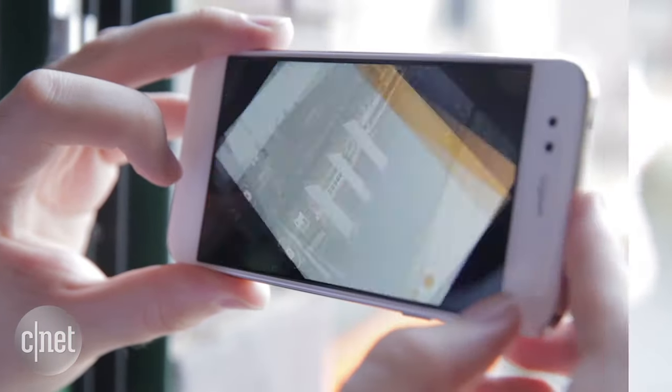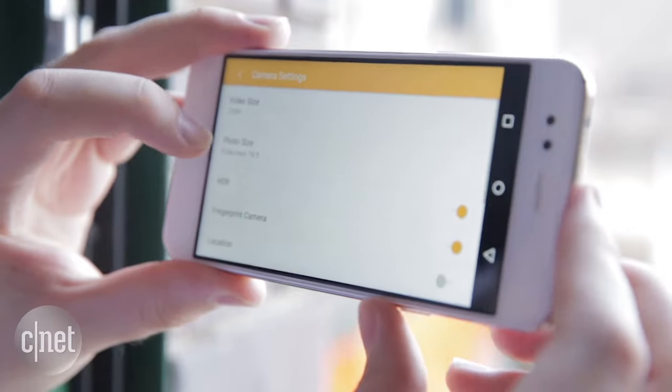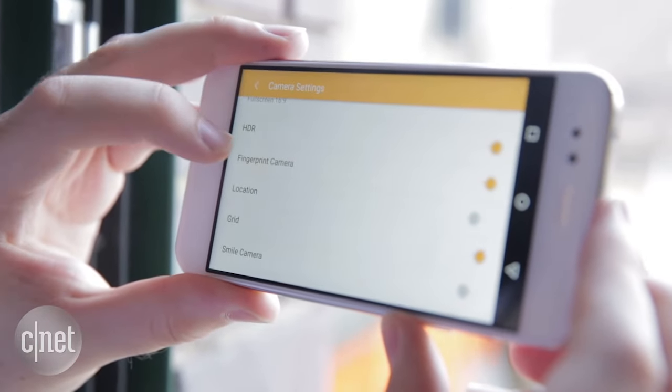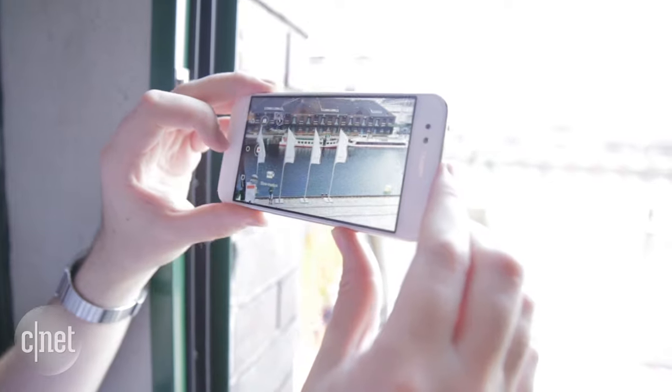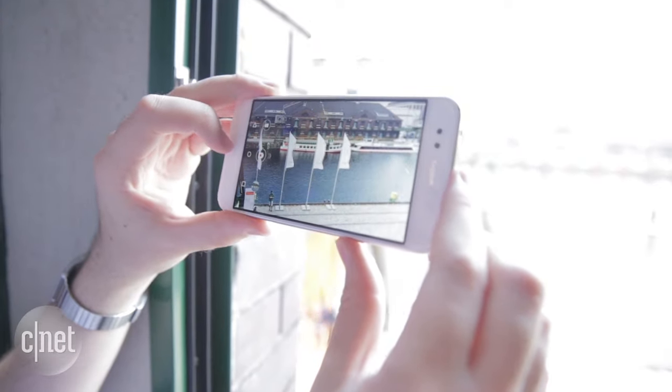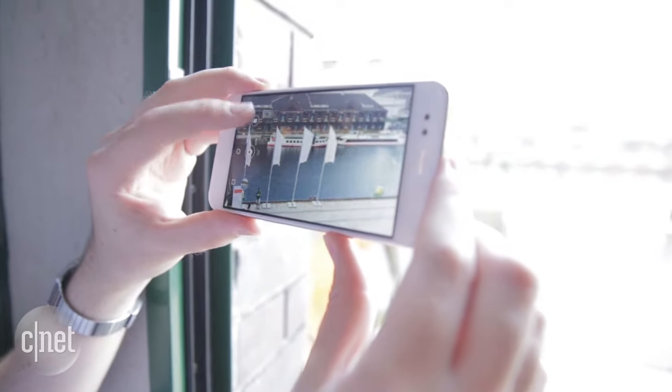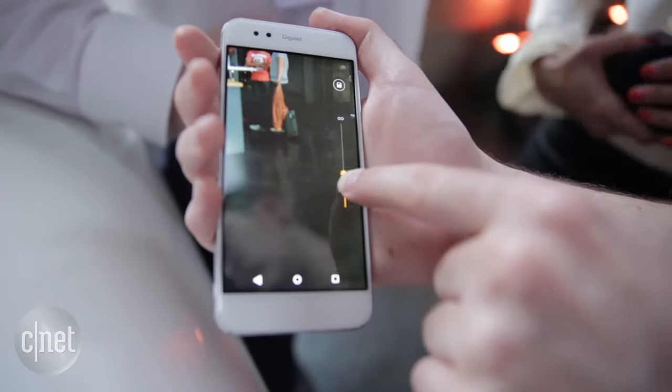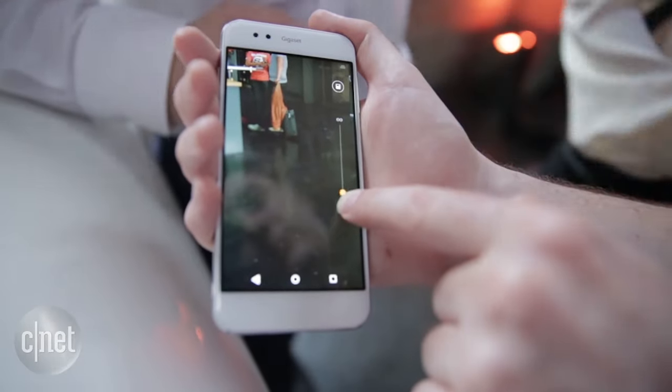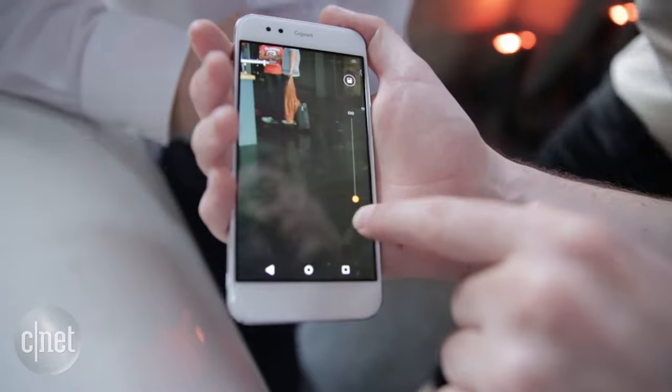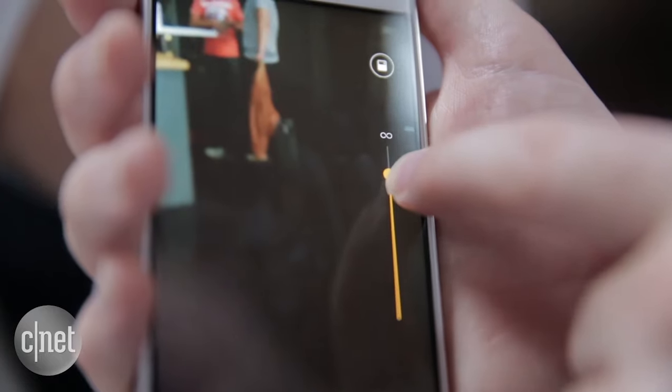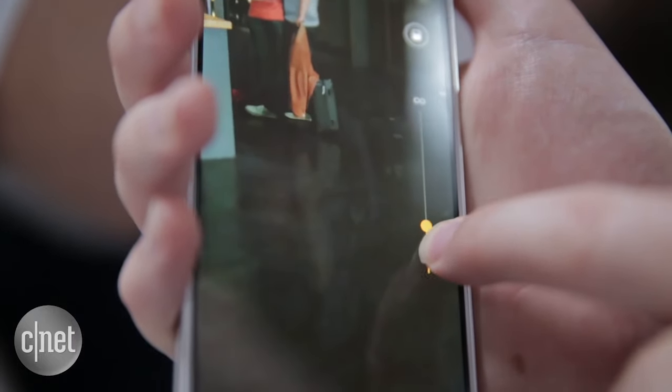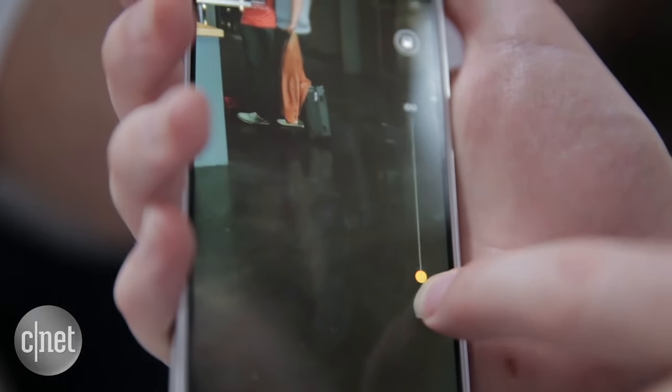There are a couple of other camera tricks worth mentioning. The first is that Gigaset says this phone has very fast autofocus, which could be good if you're trying to take a photo of a moving subject. And the second is something called focus later, which means that you'll be able to take a photo and then afterwards tinker with where exactly the point of focus should be on that image.